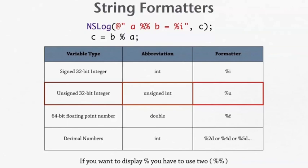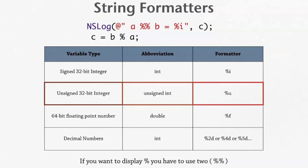If it's an unsigned integer, it's %u. A double, %f. And a decimal number, it's %2d. If it's like two decimals, two numbers behind the decimal, or 4d or 5d. You get the point. Now since ours is int, our regular integer is %i, then close off with quotation marks, then comma, then the variable that will be substituted in for %i. And that will be c. Then close the parentheses, and then semicolon.